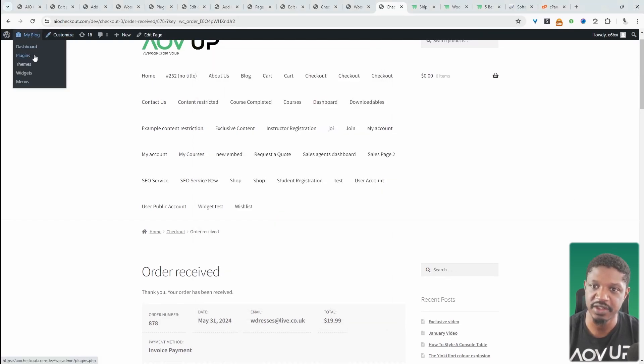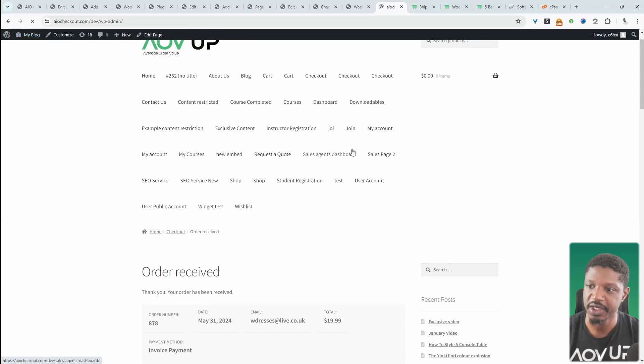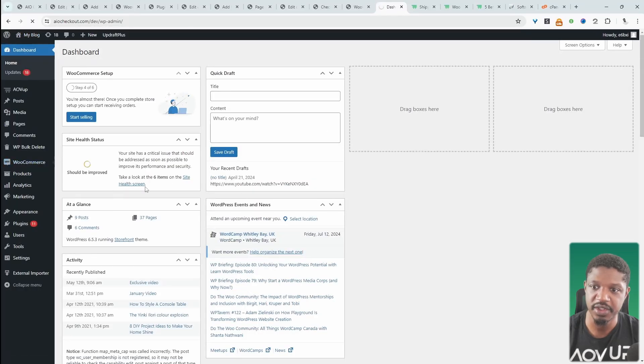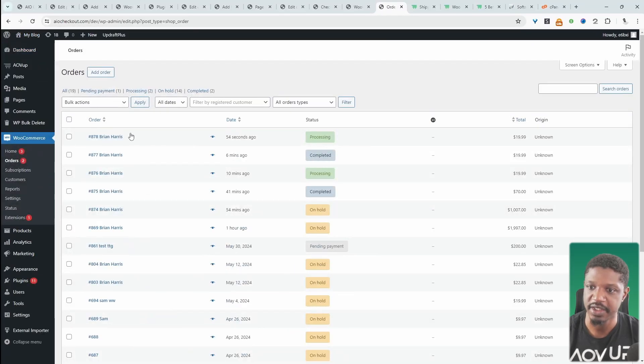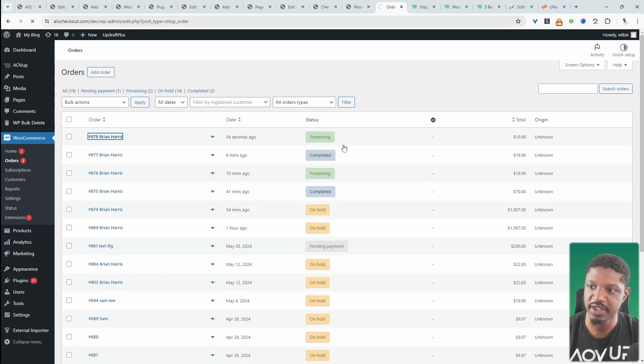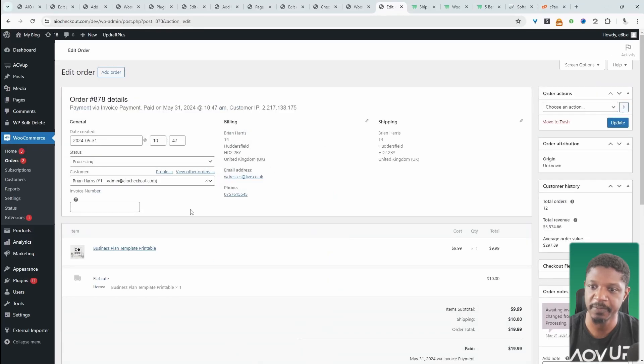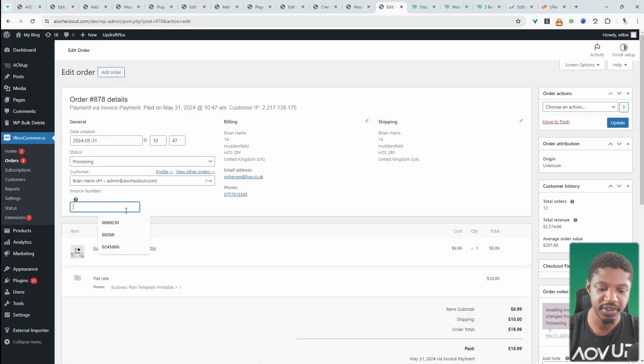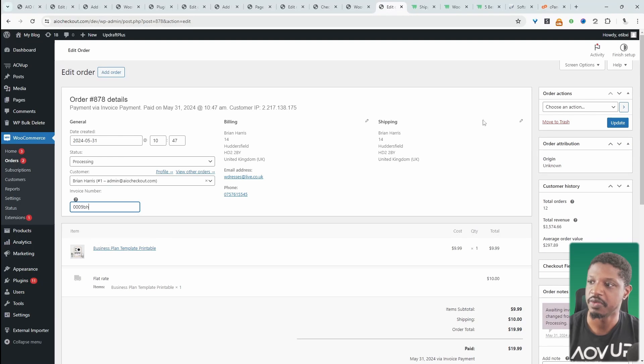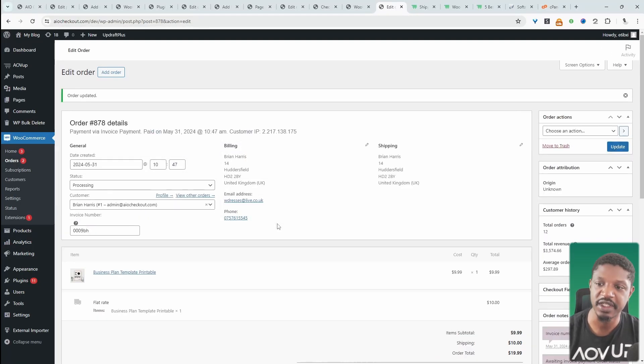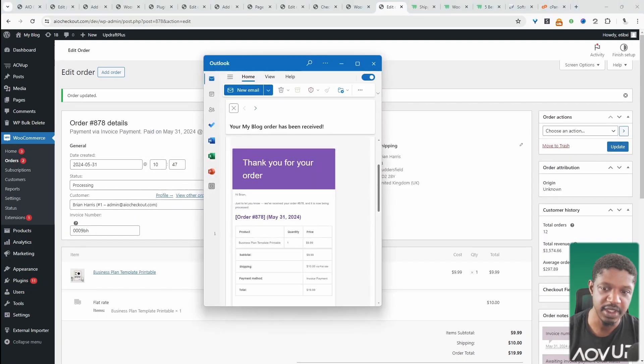Let's quickly do that in the backend. Let's go to Dashboard, navigate over to WooCommerce, then Orders. This is the order which we've just placed; it's currently set to processing. As I said, the minute we enter in our invoice number here, when we hit update, the customer will automatically be notified.